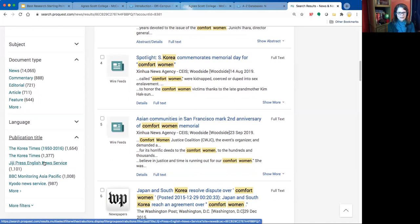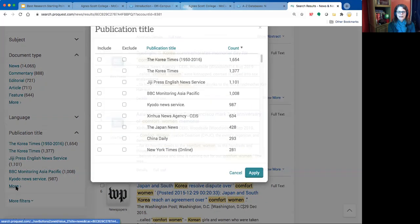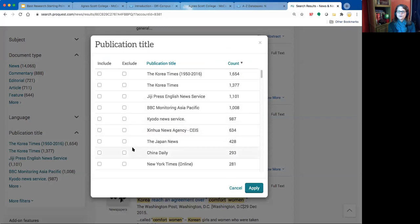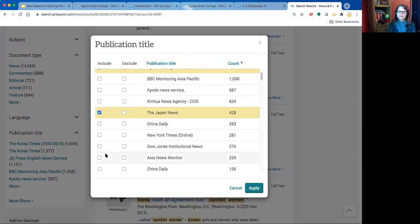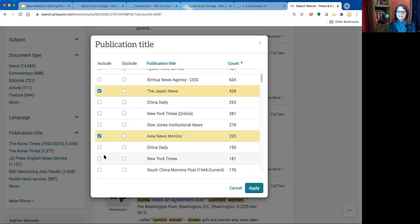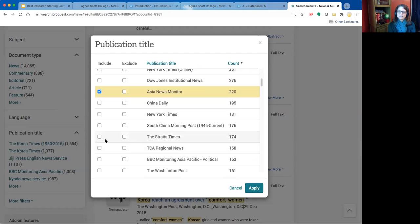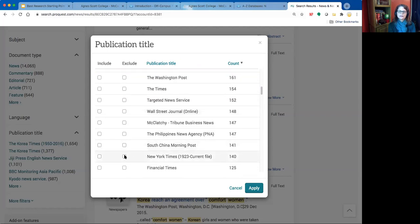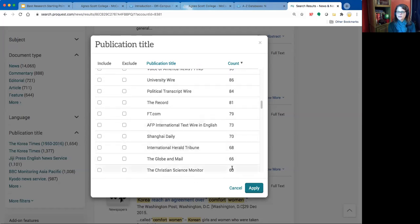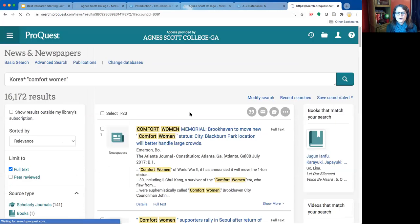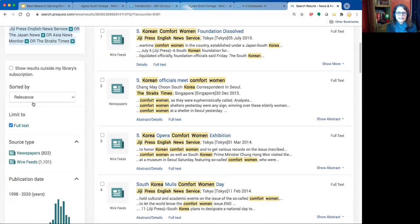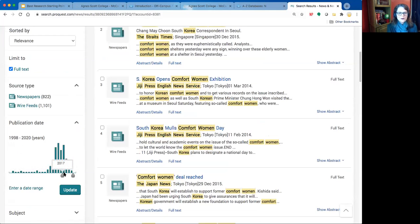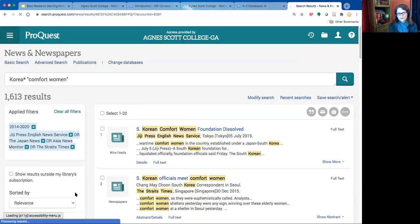A Japanese English-language source will be somewhat tailored to a Western audience — people living in Japan. Clicking 'More' shows additional publication options, so you can choose the voices you're most interested in hearing from and see what's being said during a specific time period. I can see there was a time period when this topic was very hotly discussed. Narrowing by date to 2018 narrows the search even further.